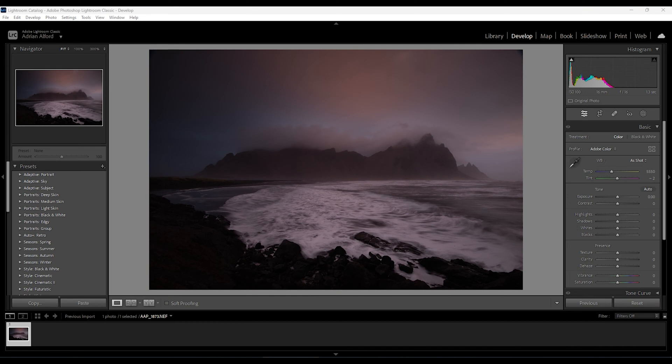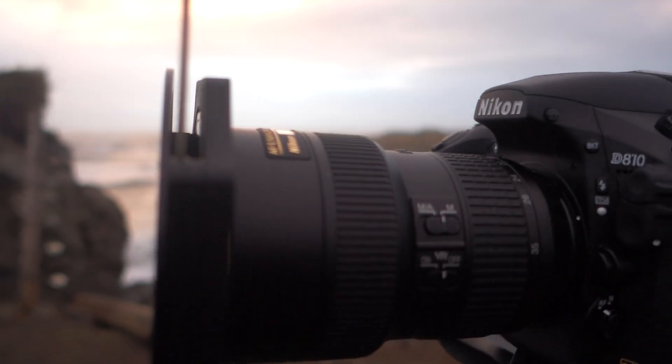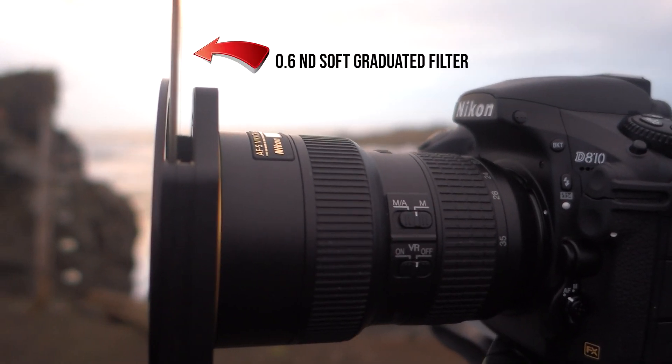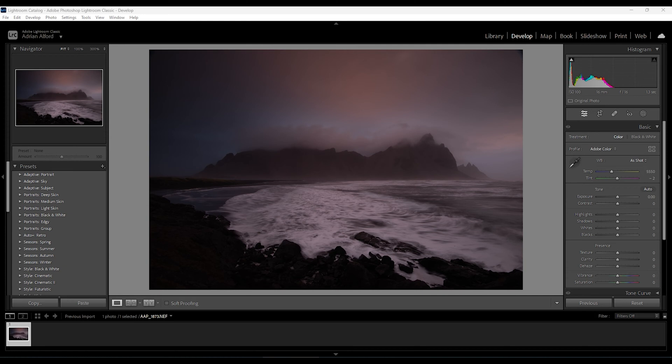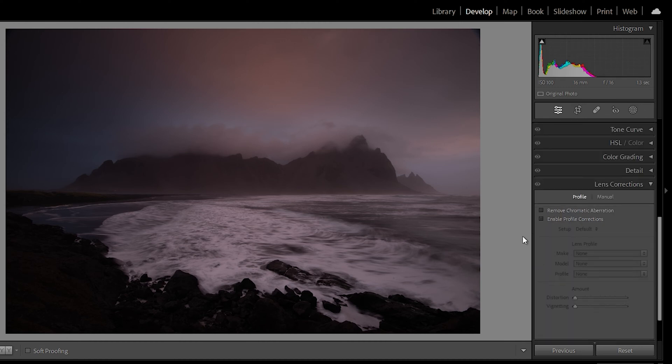Here we are in front of my PC and this is our shot from beautiful Iceland that we're going to be working on. This shot was taken with my Nikon D810 with a 16 to 35mm f4 VR lens. We're currently using the latest version of Lightroom Classic — the one where they've just introduced the new denoise AI feature. To start off, we're going to go down to lens corrections and tick off remove chromatic aberration as well as enable profile corrections, which will fix up any barrel distortion from the lens.